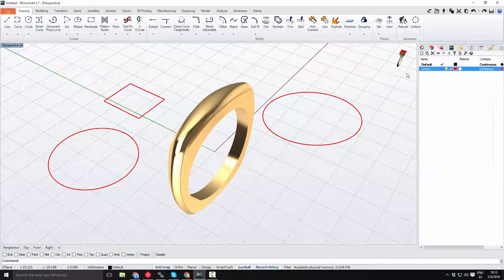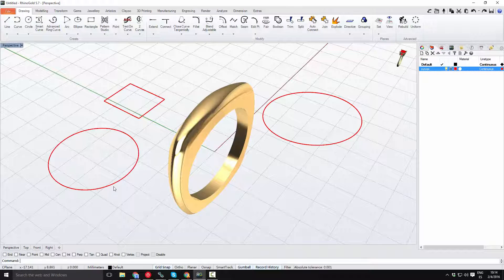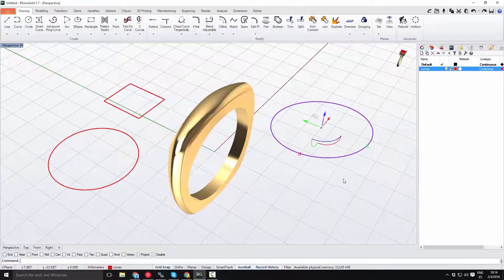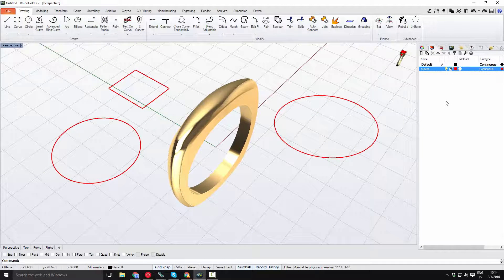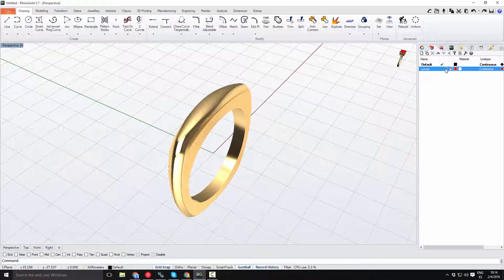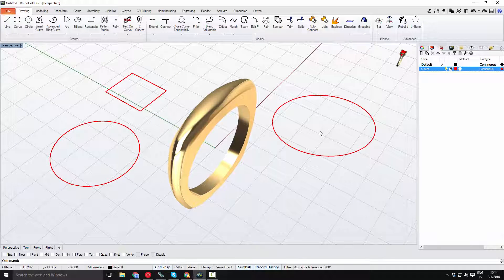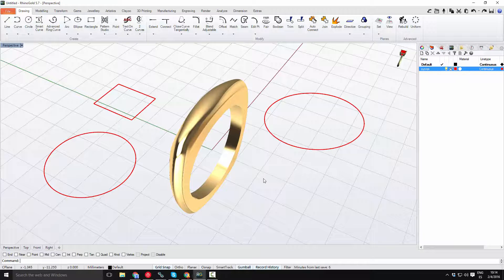I can also lock this layer. When the layer is locked, I can't select the objects on it. I can unlock it again and then select and work with my objects freely. I can also hide and show the layer as needed.